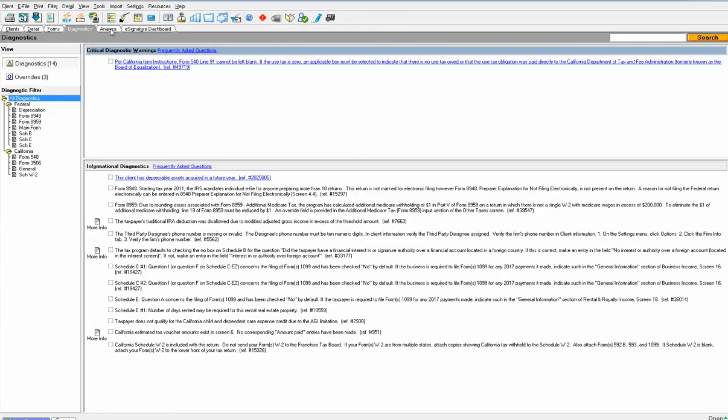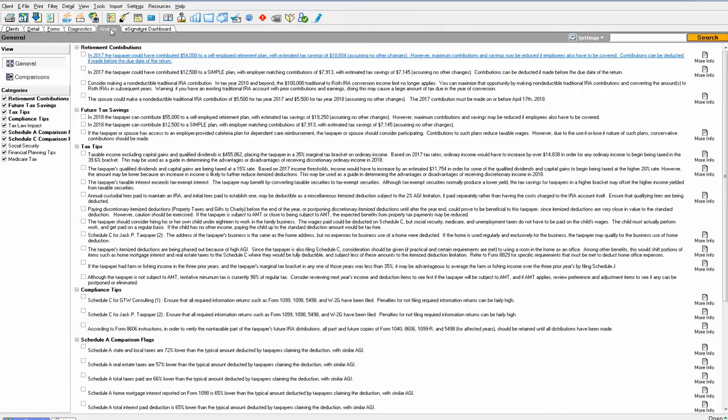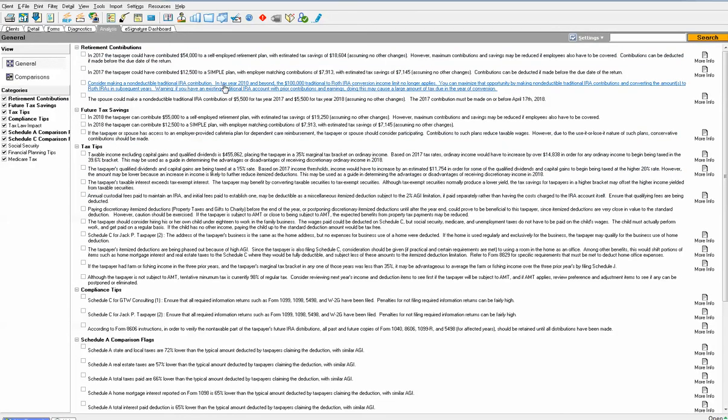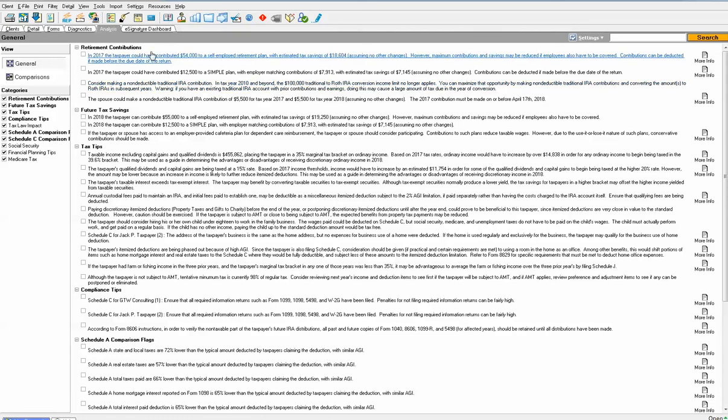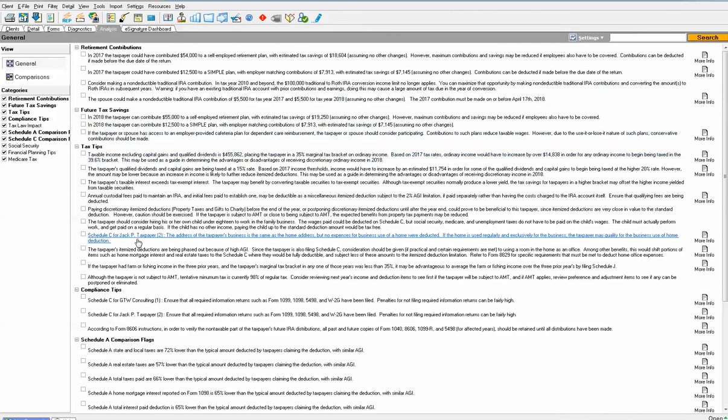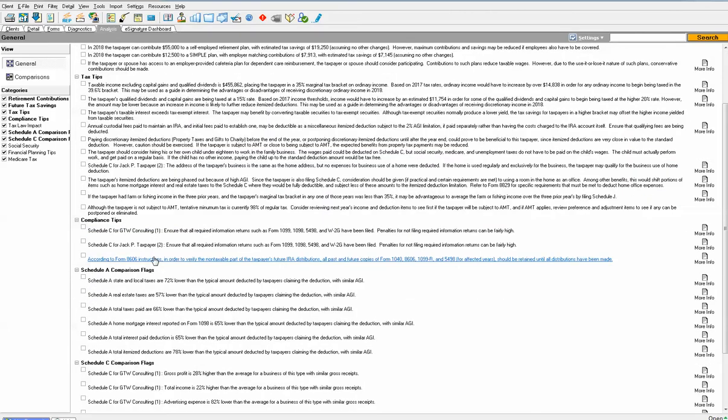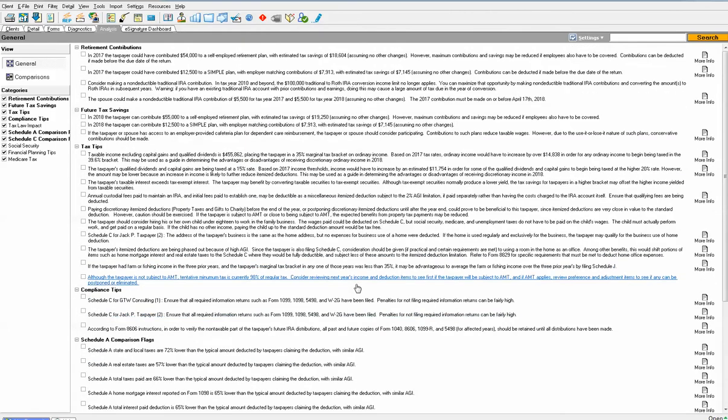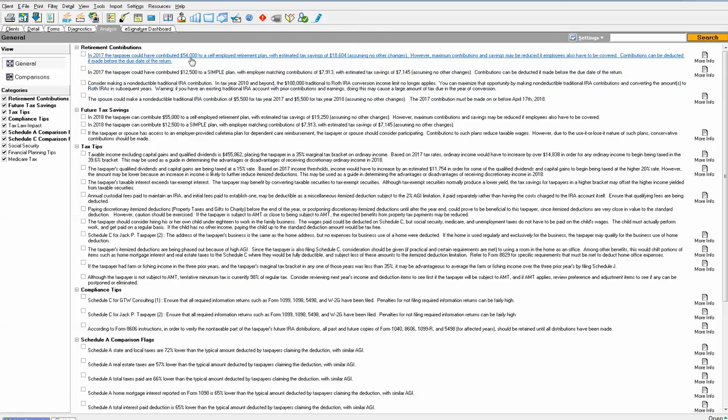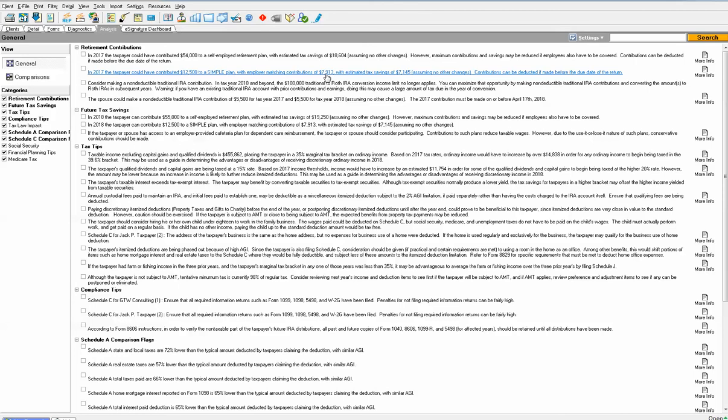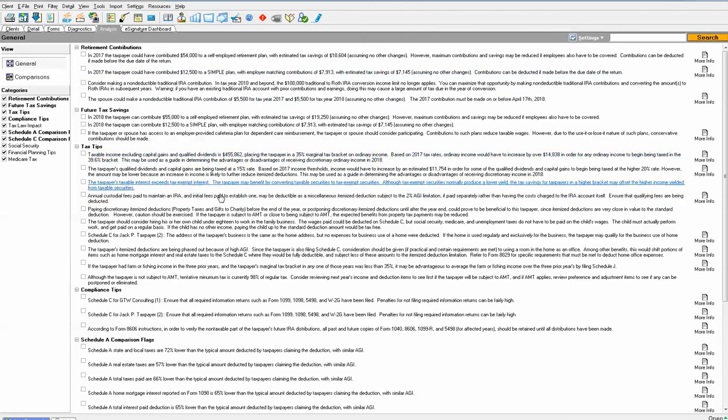The last piece of the puzzle is the final tab at the top called Analysis. This is an awesome tool so that you can share data with your client and look like a hero to them. We talk about retirement contributions and future tax savings and tax tips. You'll see things like the taxpayer could have contributed $54,000 to a self-employed retirement plan and they would have saved $18,604. They also could contribute up to $12,500 to a simple plan with employer matching contributions of about $7,913, tax savings of $7,145. There's a whole bunch of tax tips that we provide.